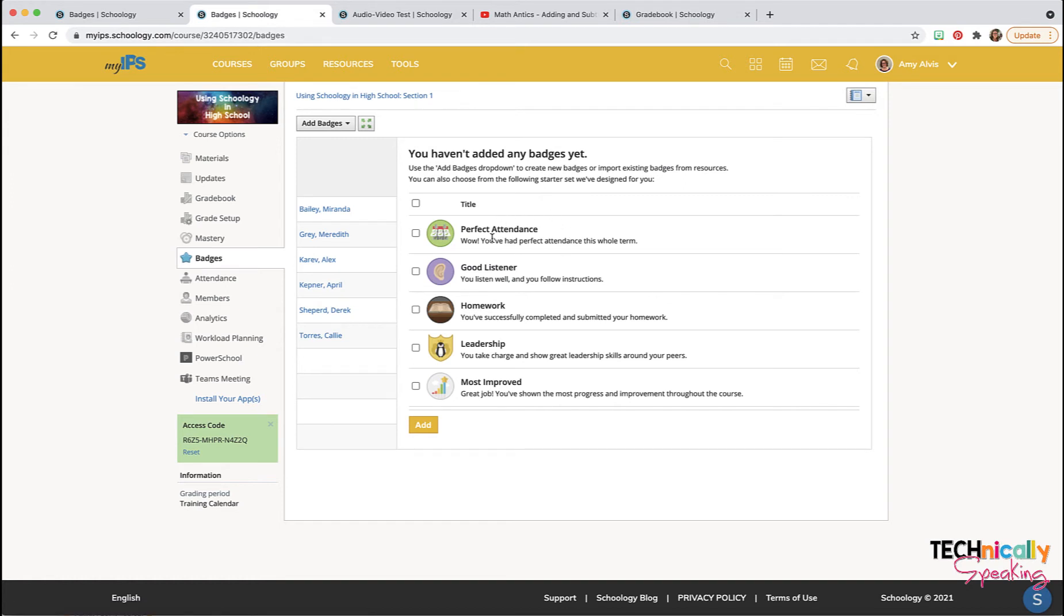You can assign Schoology badges. The first time you go in, you can choose which badges you would like to award your students. You can always go back in and add them later.